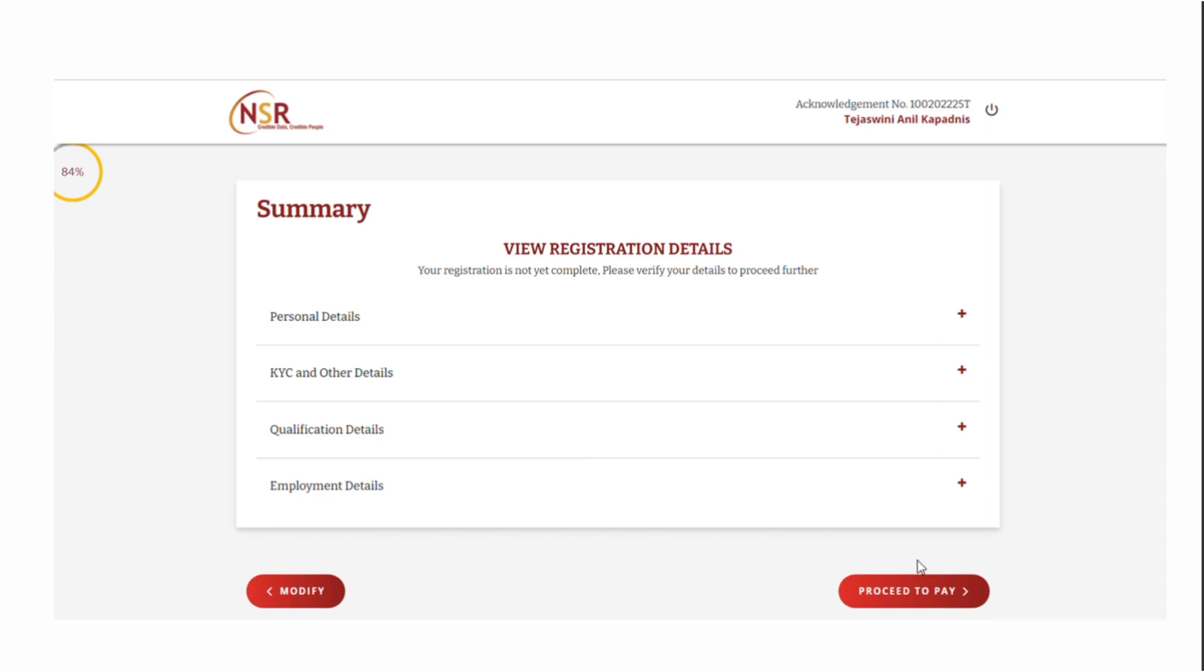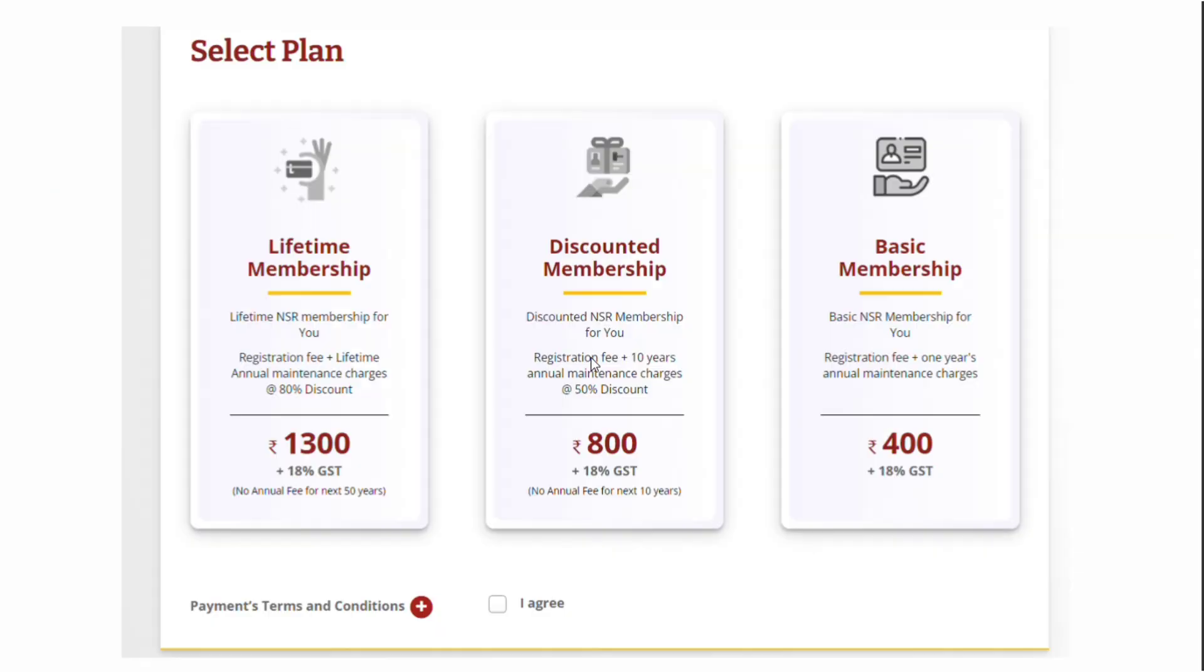You'll see three payment options with three plans. As a fresher, the basic plan is enough, which is 400 plus GST. The final amount will be shown in the last step. Select the basic plan, click I agree, and proceed.